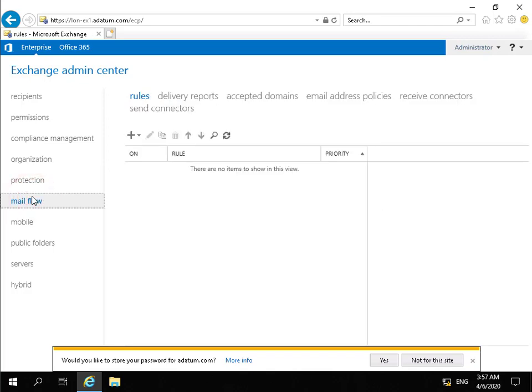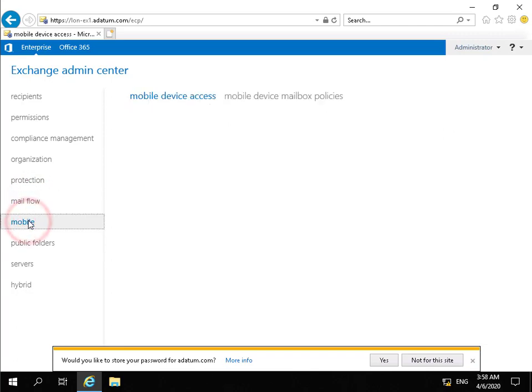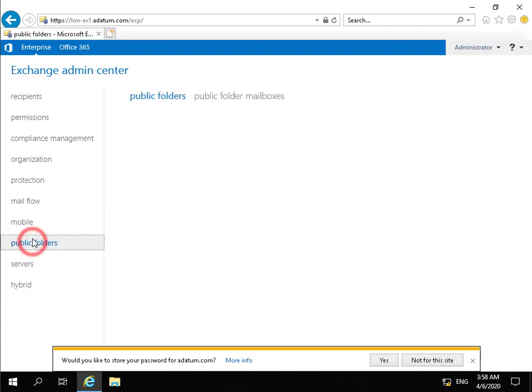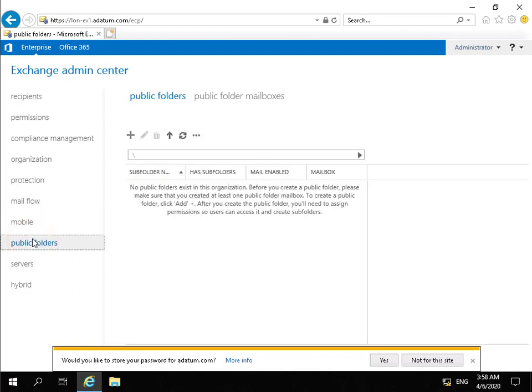Mailflow tab allows us to specify exactly how mail flows through our organization. Mobile tab to allow us to manage our mobile devices. Public folders, so public folders are folders that are accessible by multiple users.